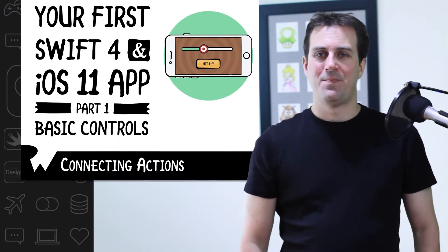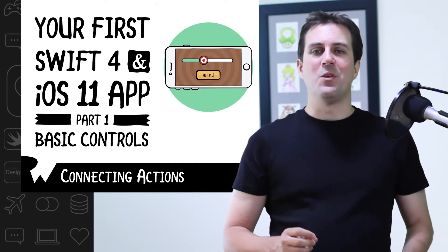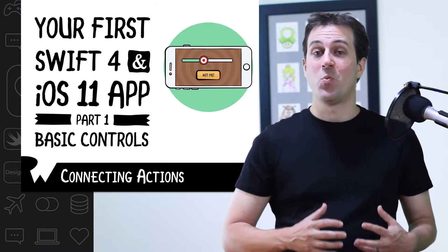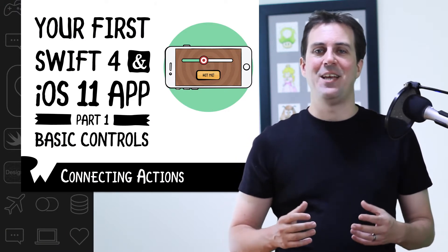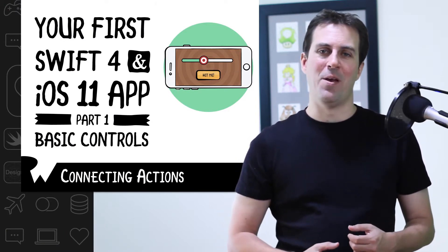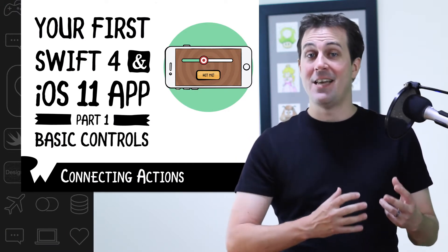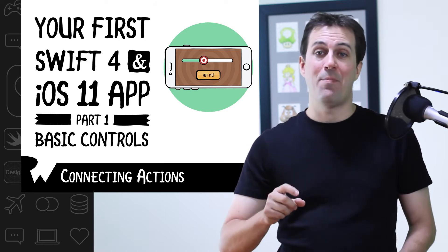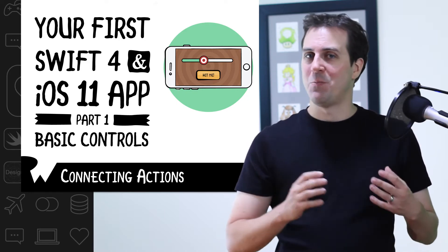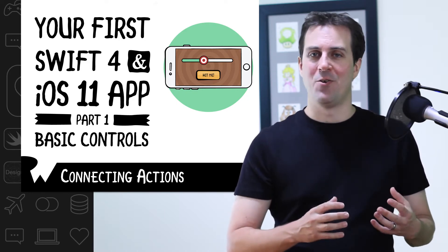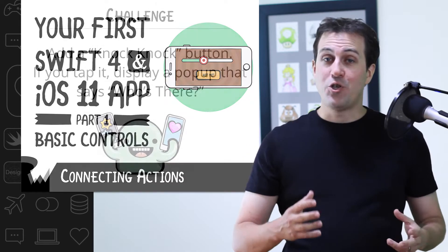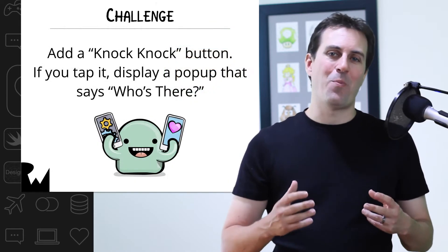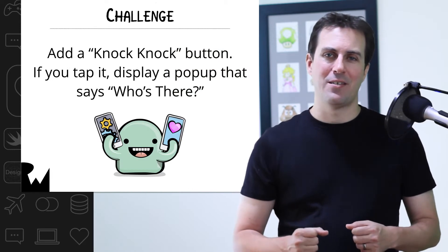All right, it is time for your next challenge. Even though you just started this course, you already learned one of the key techniques in iOS development: how to connect an action a user performs, like tapping a button, to some Swift code in your app. So your challenge is to get some more practice with this.